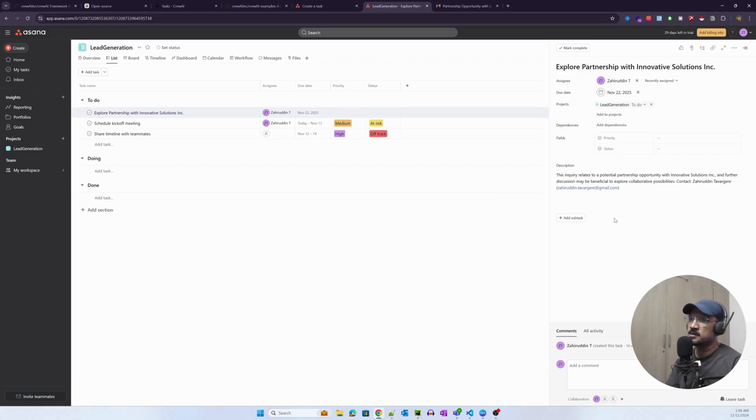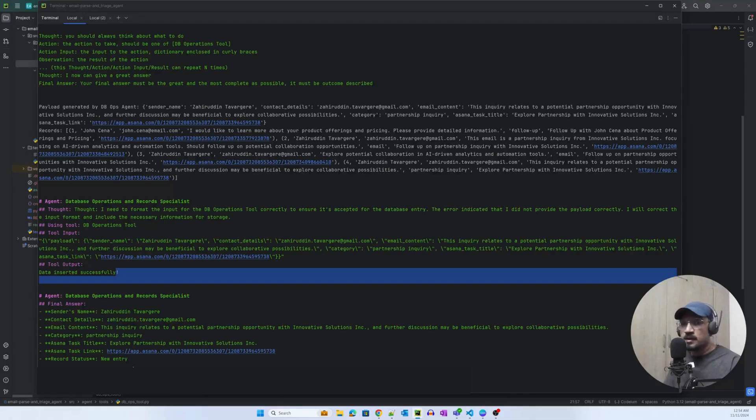And since the API is using my credentials, my name, you can see that it was created by me.